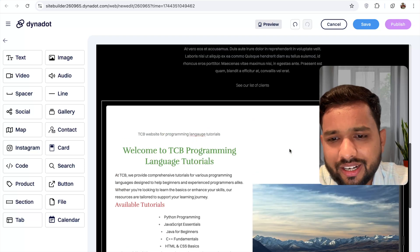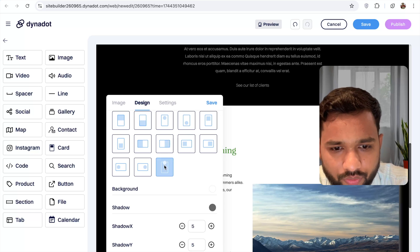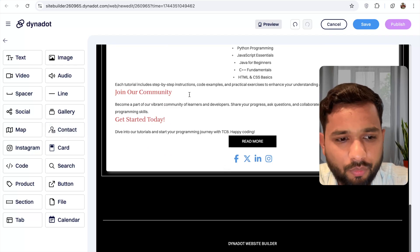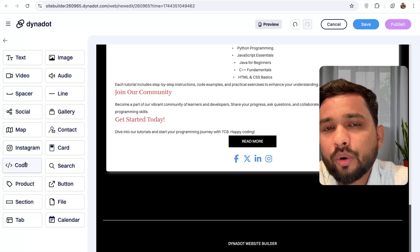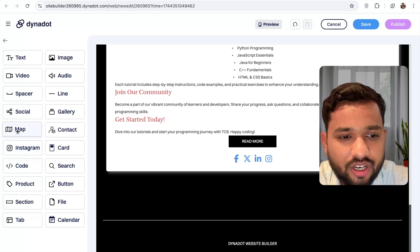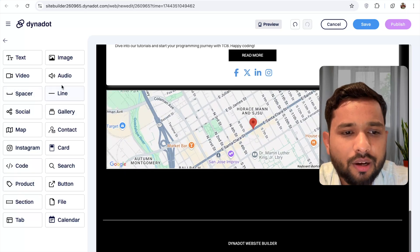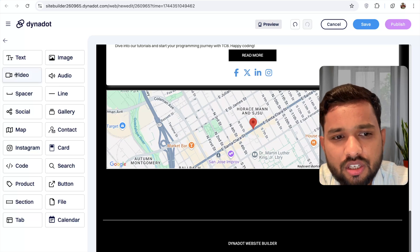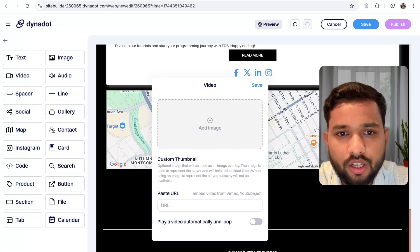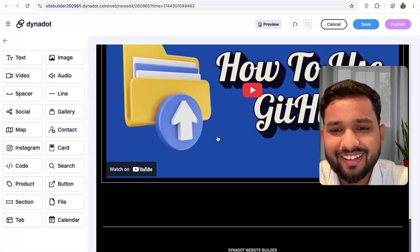You can add multiple components like code blocks — add your own HTML code generated from ChatGPT. You can also integrate Instagram, or add a map if you have a local shop. If you have videos or images, just drag and drop the video element and select your video file, or paste a YouTube video URL to embed it directly. This is really cool and very easy.